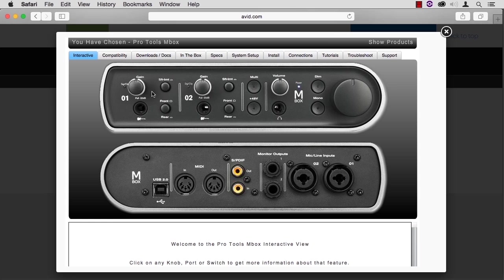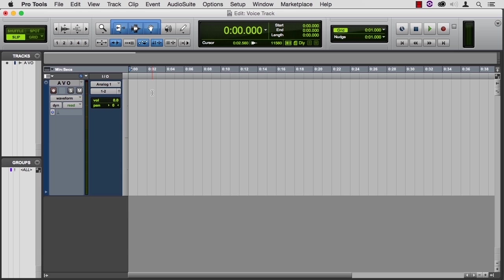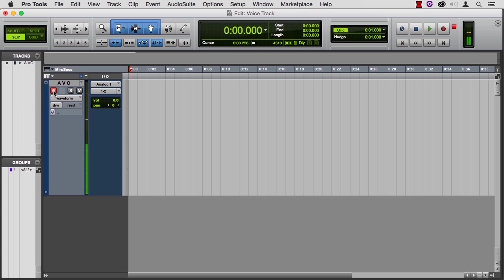So let's jump back to Pro Tools. My microphone is plugged in, and right now it's not receiving in Pro Tools until I activate the record button over here. And now you can hear kind of a double sound. You're hearing me speak, but you're also hearing it being processed in Pro Tools.